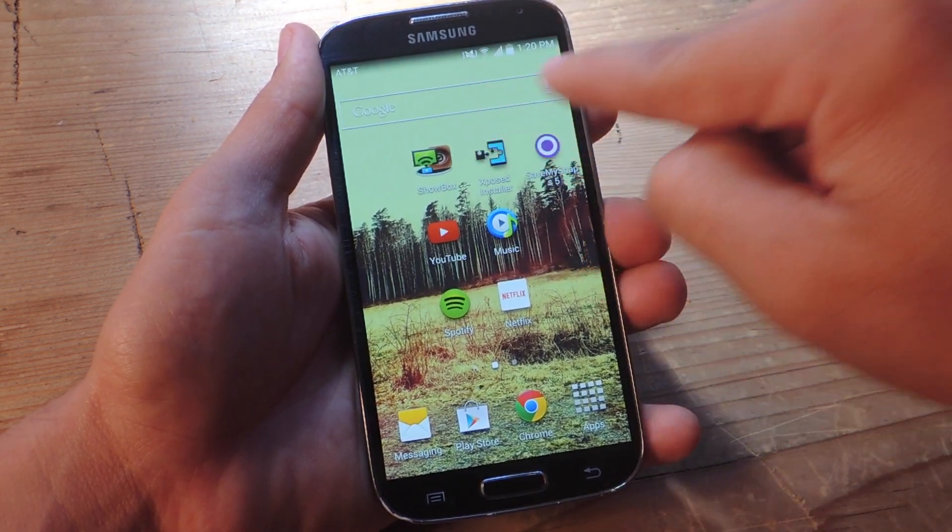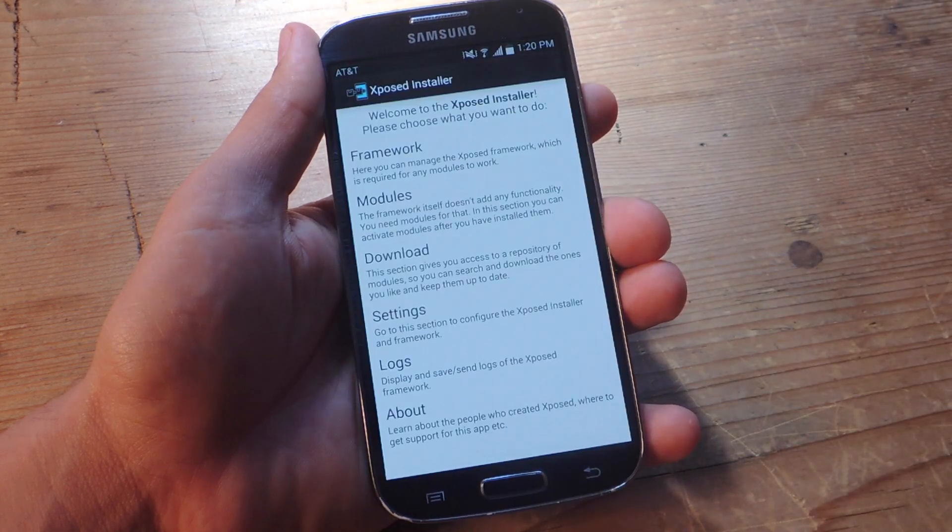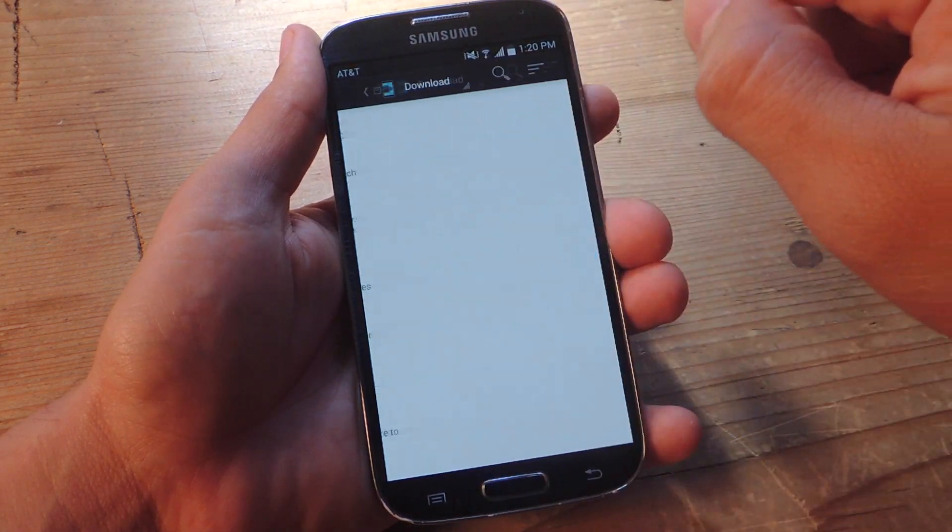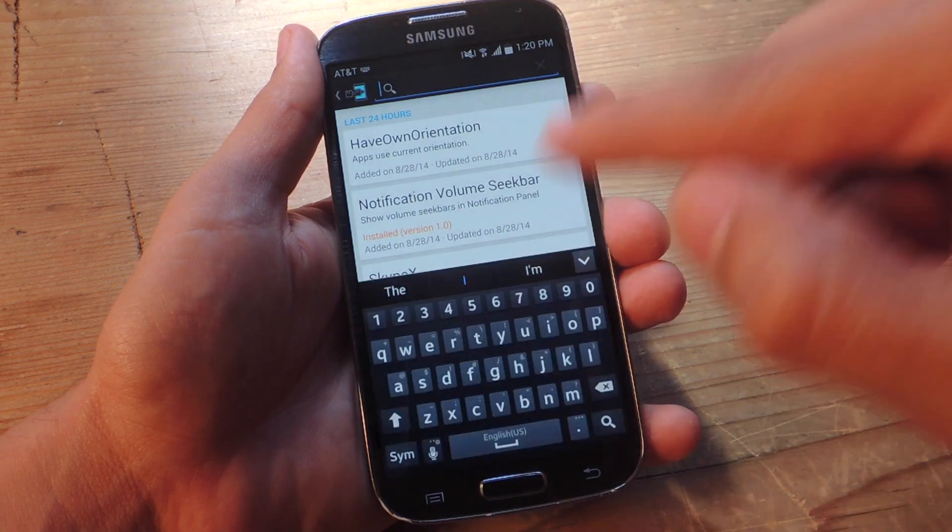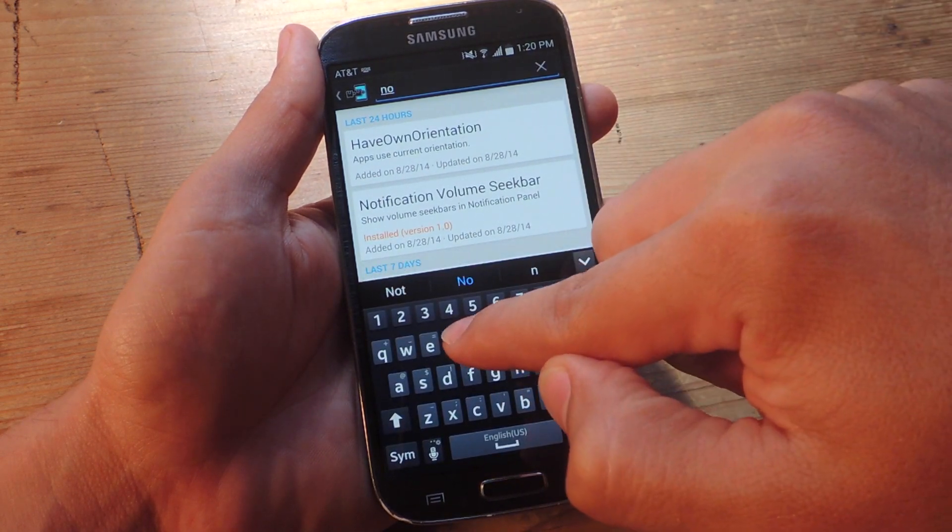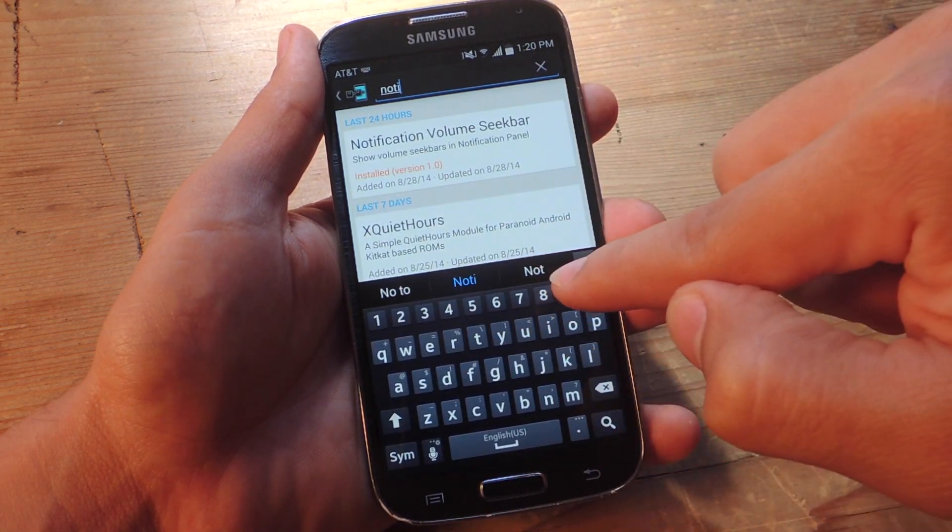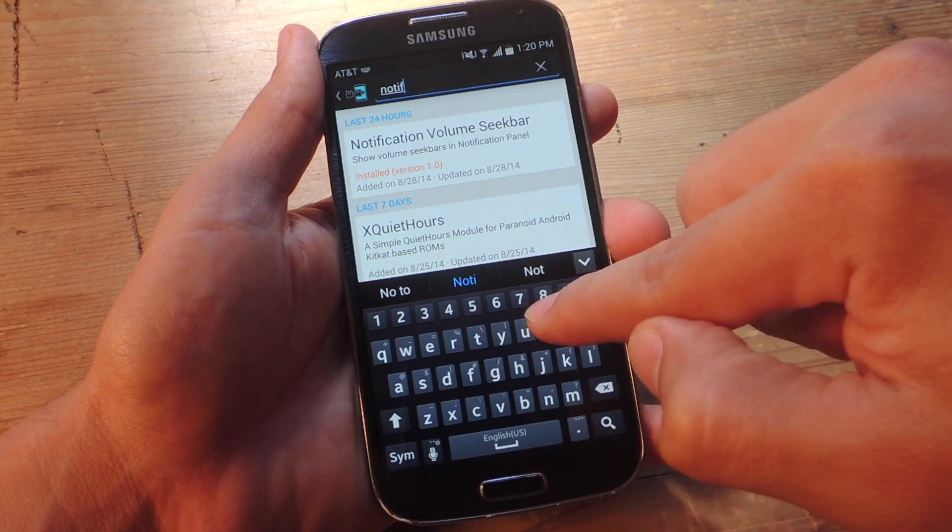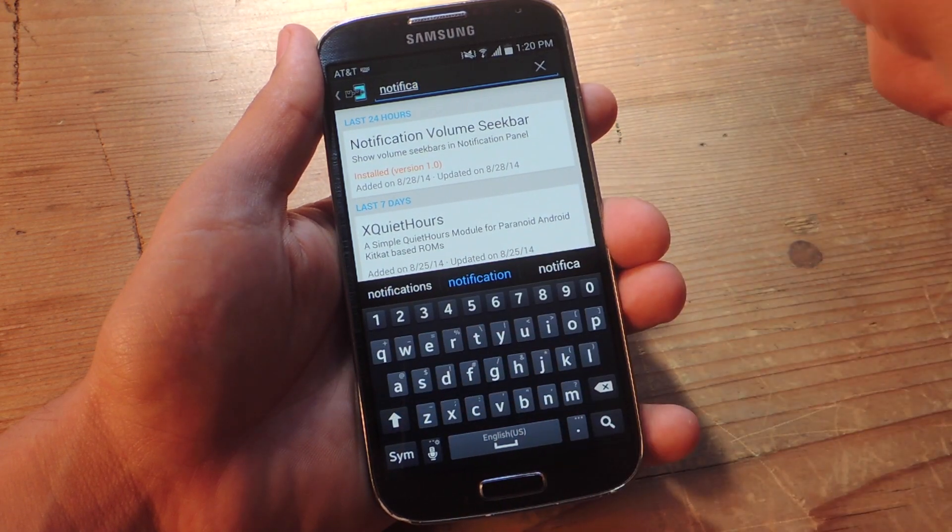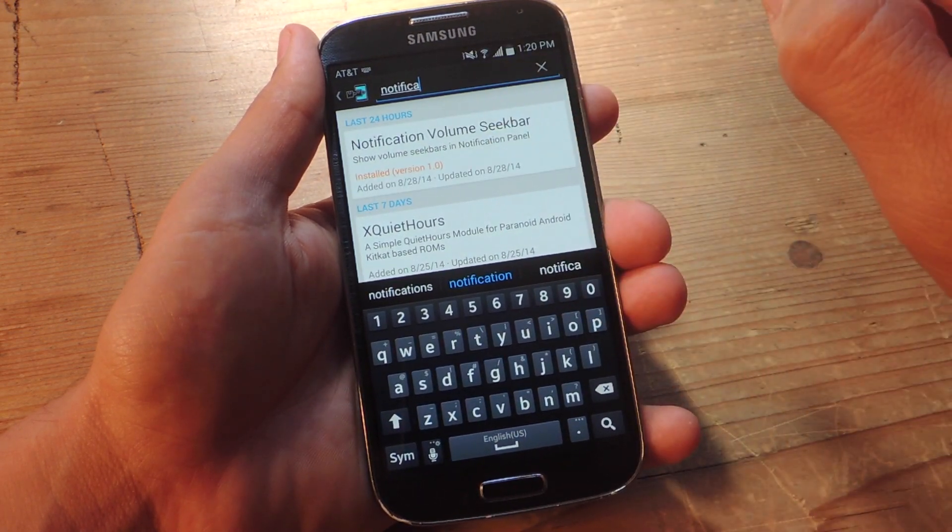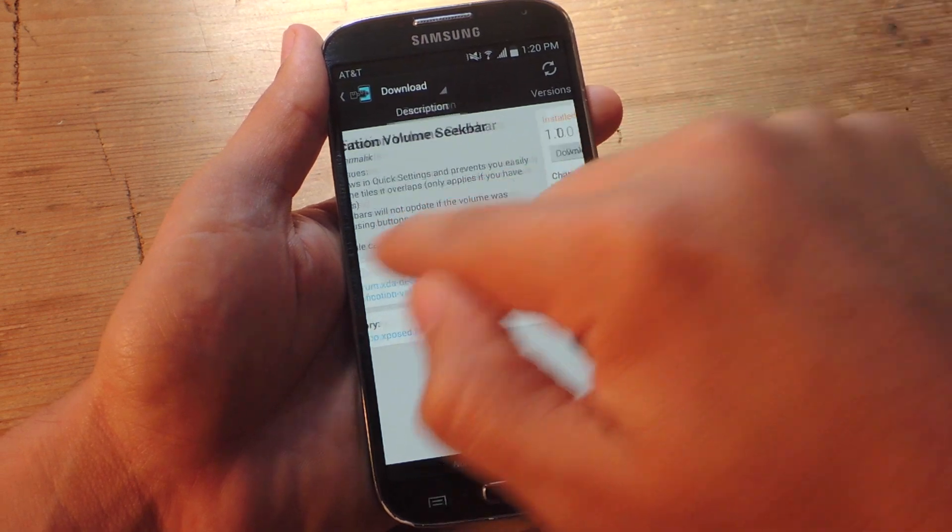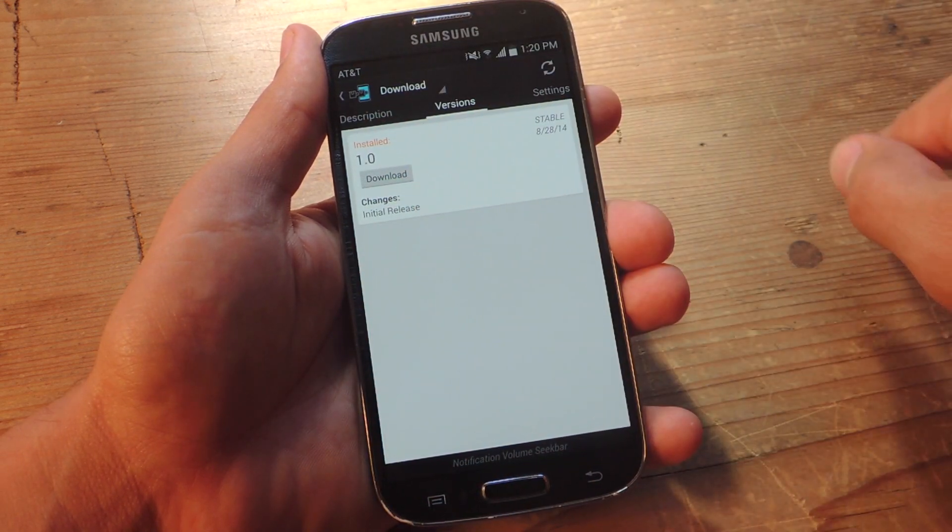So after installing Xposed and rooting your device, you're going to go into Xposed Installer. We're going to go to download, and you're going to hit search and you're going to type in notification volume, no spaces. And it already came up right here.